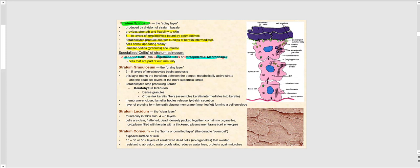The next stratum, more superficial to the stratum spinosum, is the stratum granulosum — the so-called grainy layer. It contains three to five layers of keratinocytes. I like to refer to the stratum granulosum as the dying layer. This is the stratum where we start to see these keratinocytes beginning to die through apoptosis — programmed cell death.